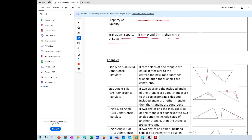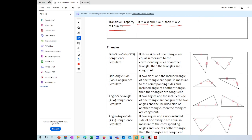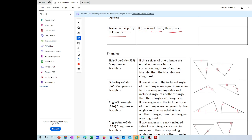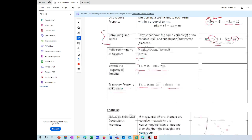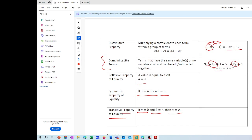We're not going to be using the triangle theorems yet, so don't focus on that — just focus on the properties of equality, the definitions, and the postulates.